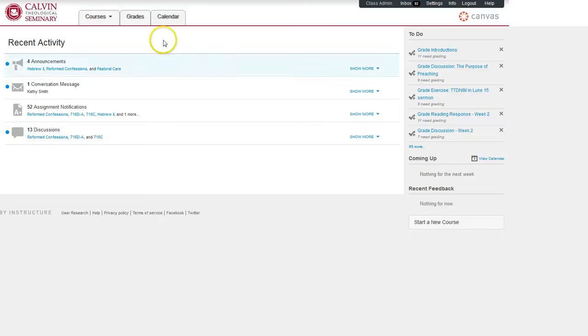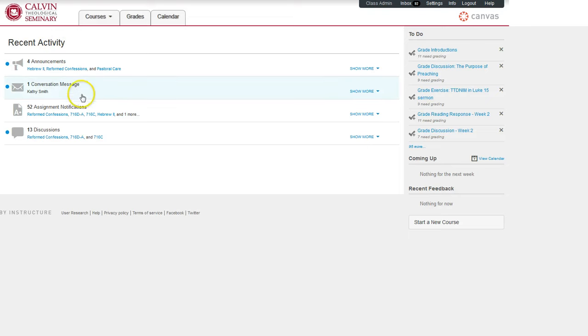When you log into Canvas, this is what you'll see. The main area will be a recent activity feed that includes announcements, messages, and notifications.